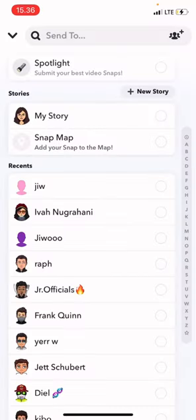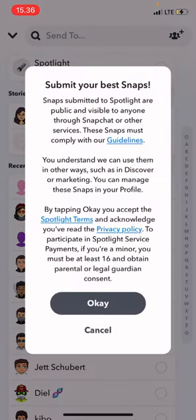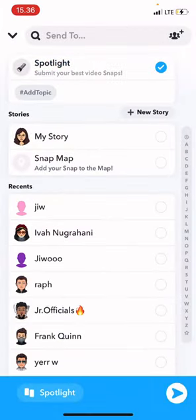If I want to create my own Spotlight, just go to the camera option here and record a video — this is just super random. Then press 'Send To' and press on Spotlight. Submit your best snaps — these are just the guidelines — then press OK and press send. Now that video would have been on my Spotlight.